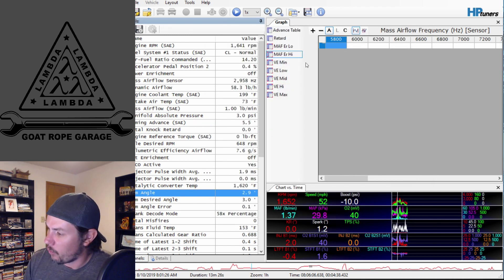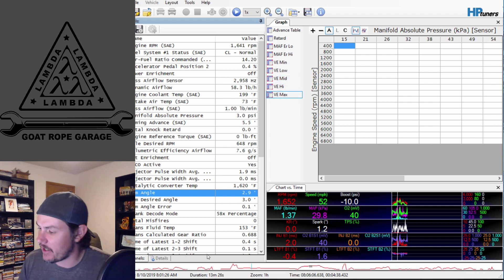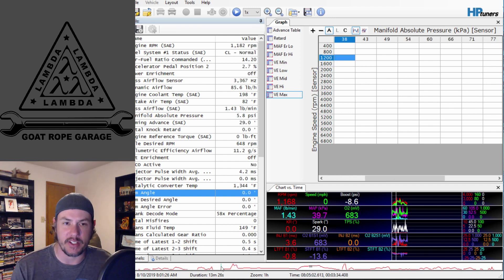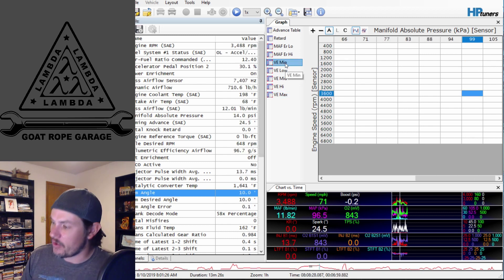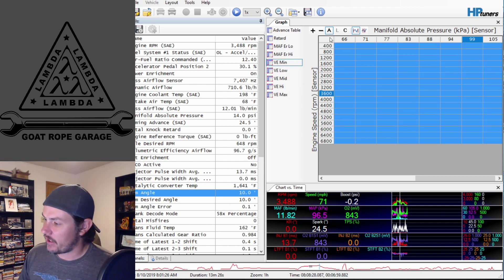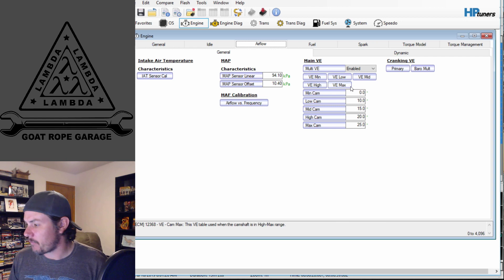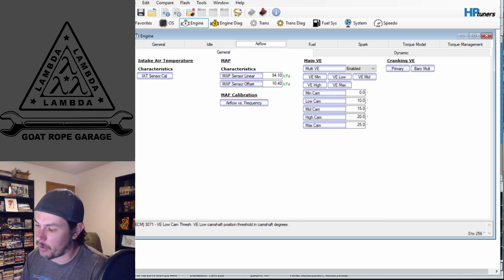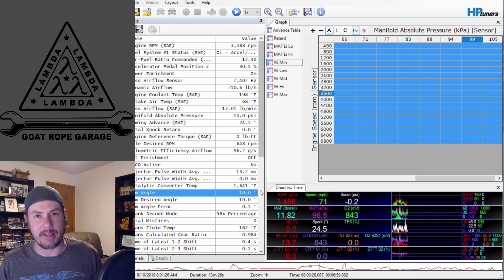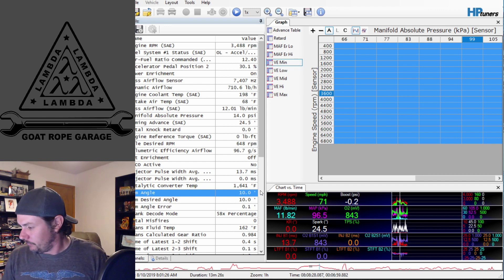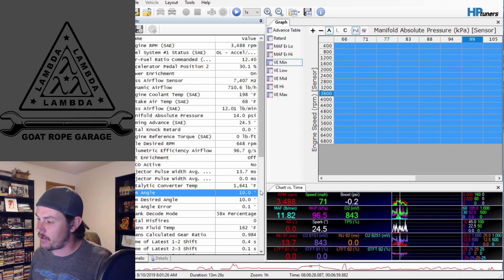Now we have five different VE tables to tune. If we had a wideband connected it would start populating data; as you can see it's blank because there's no wideband input right now. That's basically how you set this up. Then you do the standard process — go in, select your different tables, copy, and paste by half for the corresponding tables: min, low, mid, high, and VE max. Pretty straightforward; it should work in theory. If you know of a better way, hit up the comments below.